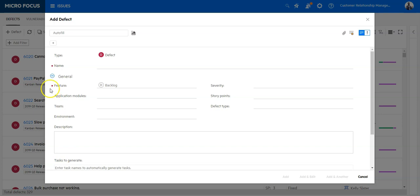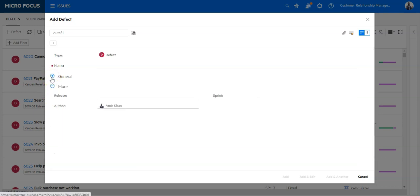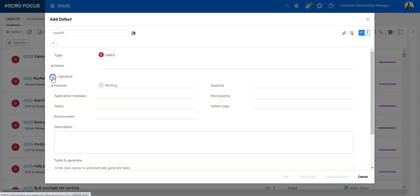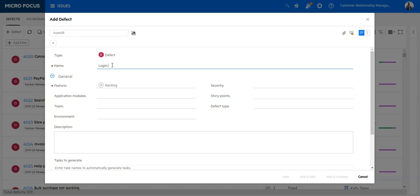You can basically collapse and expand those sections in order to easily enter the data. So let's enter here the name of the defect. Login service is down, users cannot log in is my example defect.